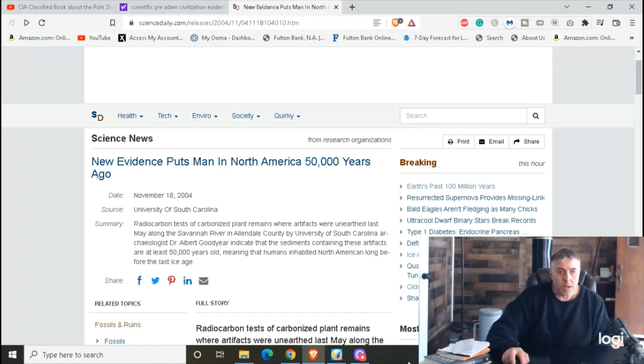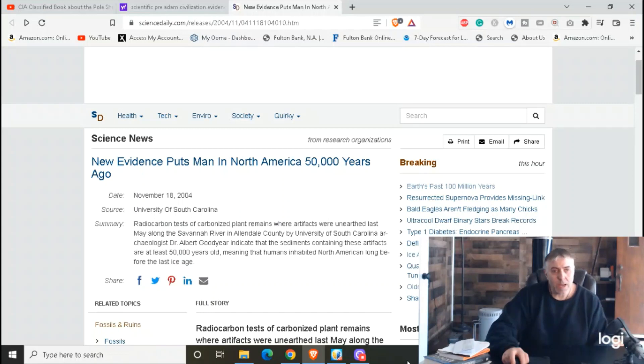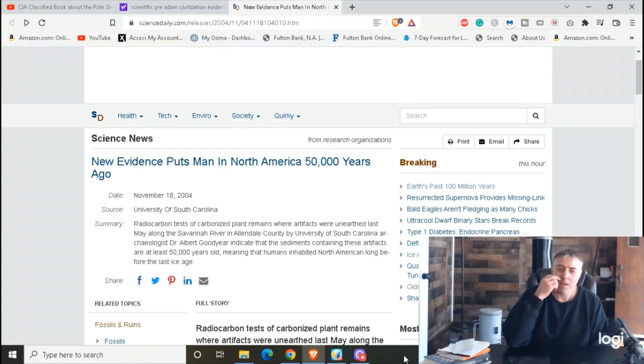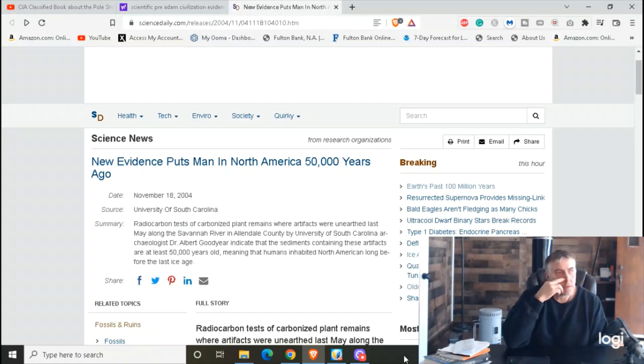All right, hey everybody. It's David Kramer, the Critical Thinking Christian. Today I just want to touch on Adam and Eve. The story - if you're a Christian, you read that story, I don't know how many times you heard that story.